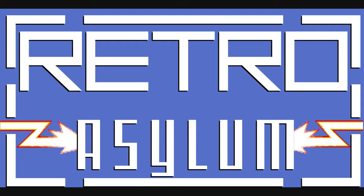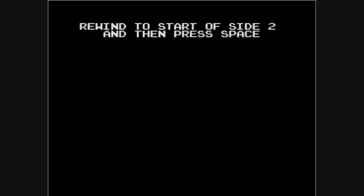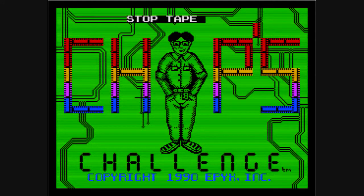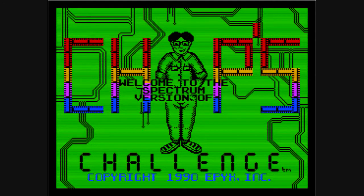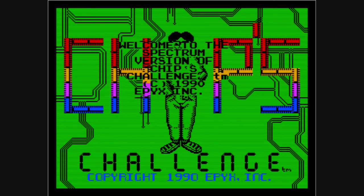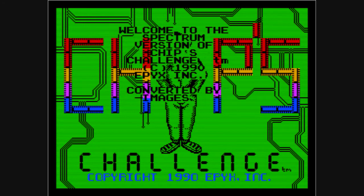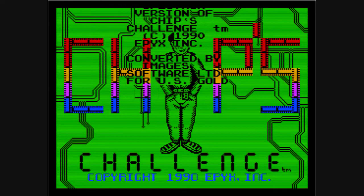Now Chips Challenge first came out on the Atari Lynx and then got ported over to loads of other machines like the Commodore Amiga, the C64, the ZX Spectrum which is the version I'm playing, and it even came out on DOS and a bunch of other machines as well.